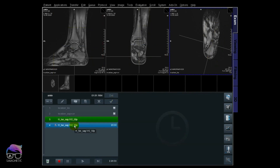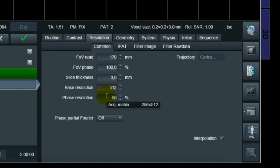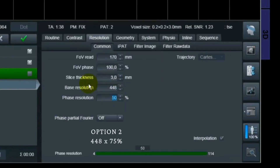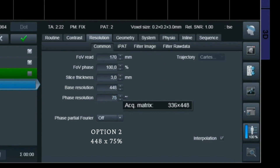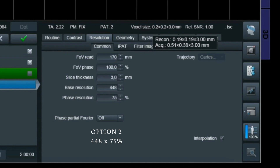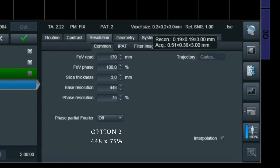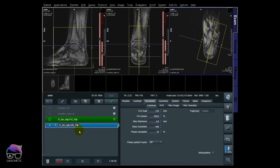Let's copy the sequence and change the base resolution to 448 with 75% phase resolution. Now we have 336 phase encodings instead of the earlier 256. I'll rename it so we remember. Checking the voxel size: we now have 0.51 × 0.36mm — still rectangular voxel sizes, but with more phase steps. It interpolates down to 0.19 × 0.19mm. Let's scan that one.